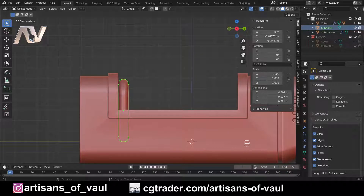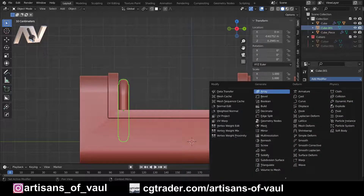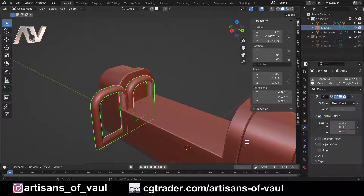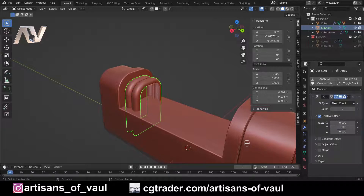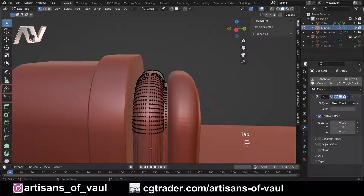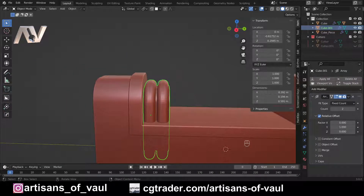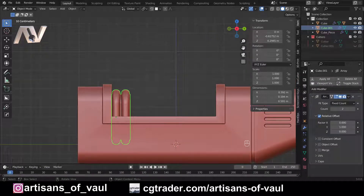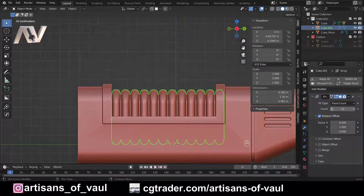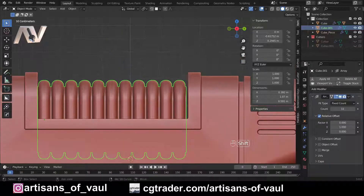Now add an Array modifier — go to modifier properties, click Add Modifier, and select Array. By default it arrays on the X-axis using relative offset, which is what we want, but we need it on Y instead. Set the X factor to zero and Y to one. What that means is each object perfectly touches the next with no gap — exactly what we need. Increase the count to approximately what you want. There's a gap we need to fix — it's not lining up exactly where we want it.